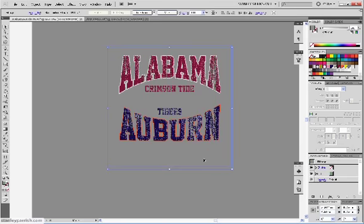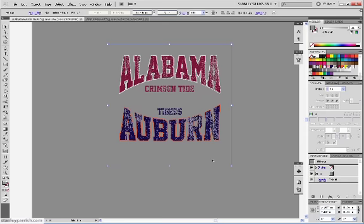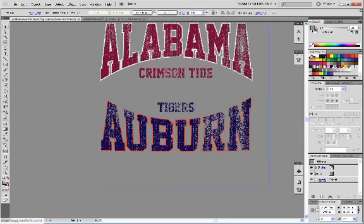And you can see now that we have that distressed look, that worn out feel. Zoom in so you can get a better look here.